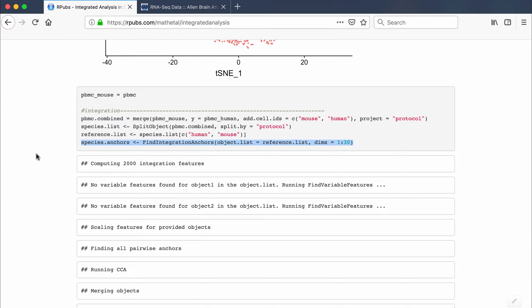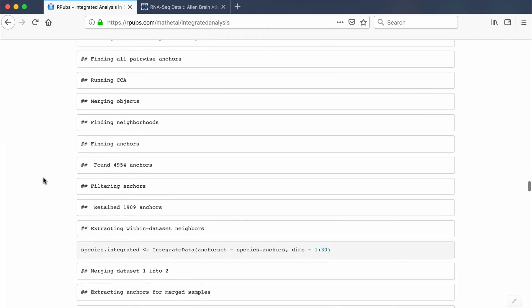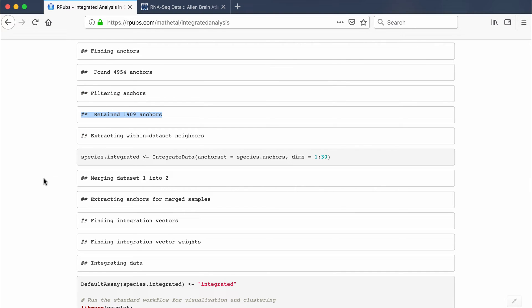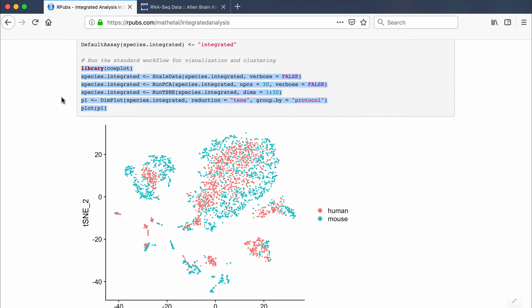The anchoring step is the actual integration step in Seurat 3.0. Previous versions used canonical correlation analysis, but the 3.0 anchoring approach works much better. This step finds anchoring points between the two species using the first 30 dimensions. After running, it finds integrated anchor points, does filtering, and we end up with 1,909 anchors across the two species.